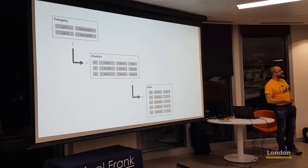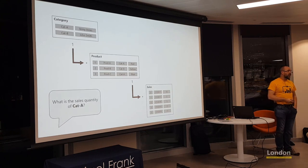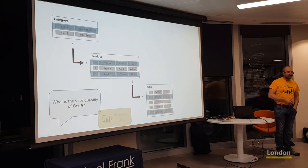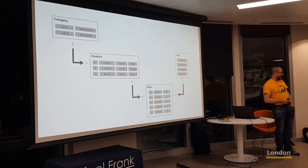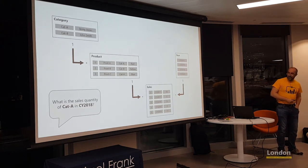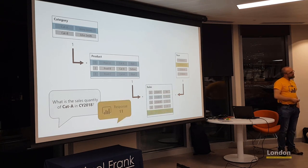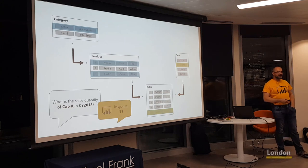Even with three tables — category to product, then product to sales — a filter on category A propagates to product, then down to sales. With a date table as well, filtering by category A and year 2018 simultaneously produces an intersection: just one row for 2018, giving us a result of 11. That's the mechanics of how relationships work in Power BI models.